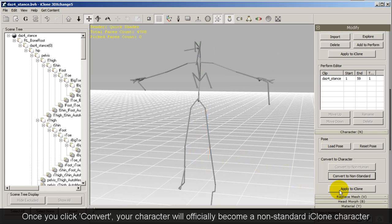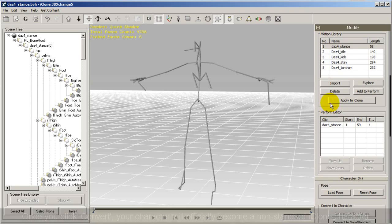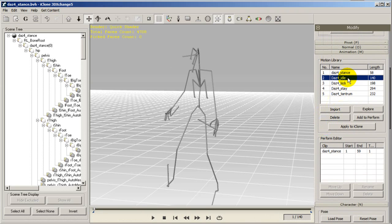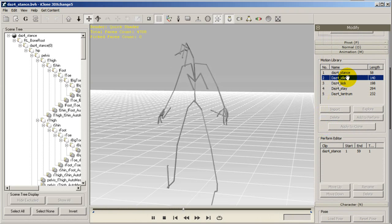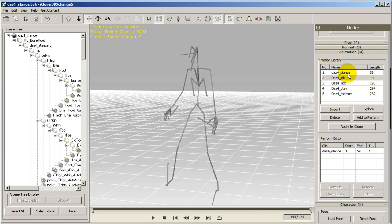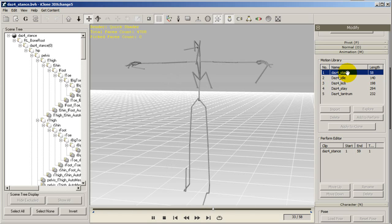This means that all of the motions that you've imported have now been converted to iMotion format and can be used in iClone. You can again preview your motions from the motion library here if you wish.